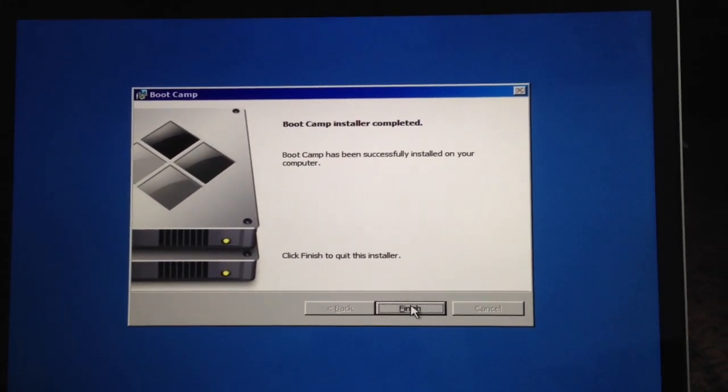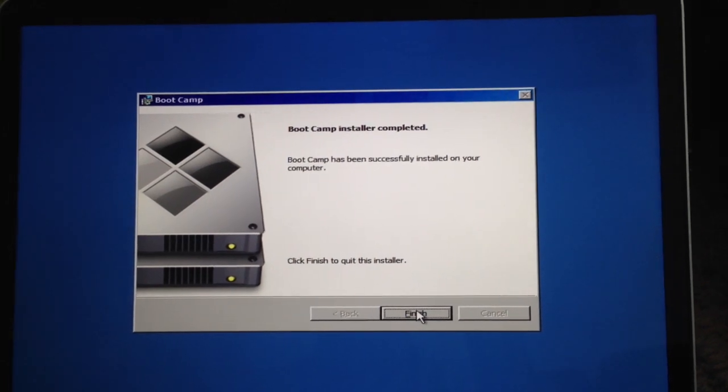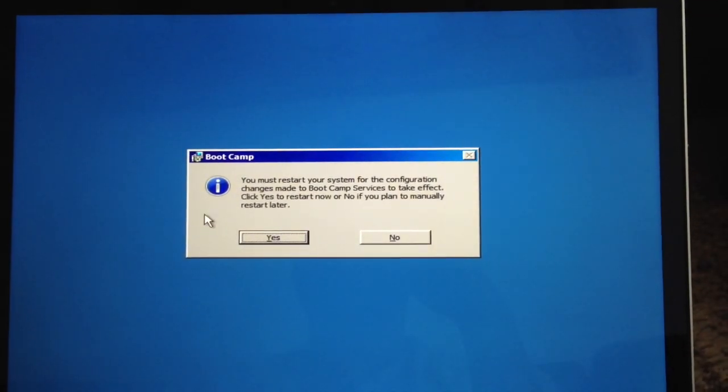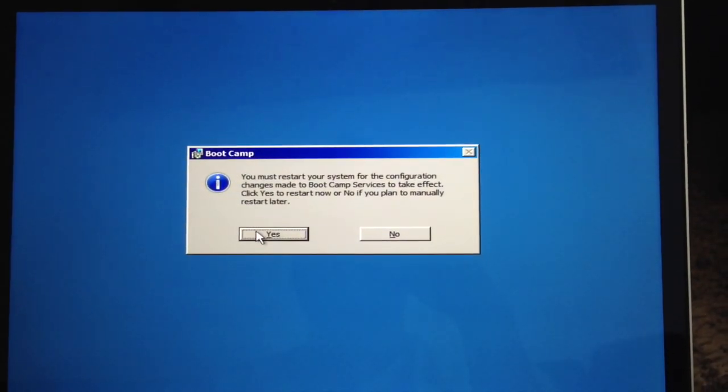So now this has finished the installation and it's requiring you to restart the machine.